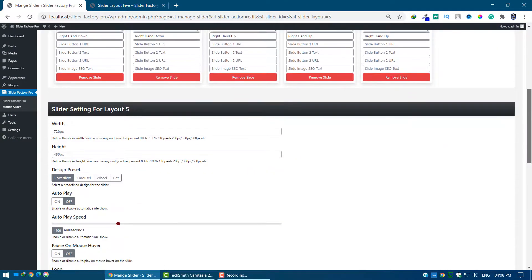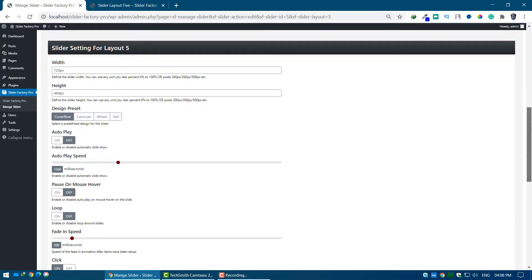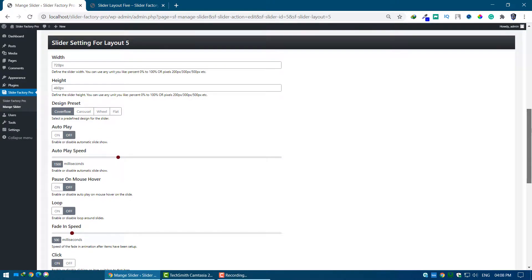Go to the Slider Settings section. Now we are able to configure slider settings. In this step, use custom settings applying on a page.